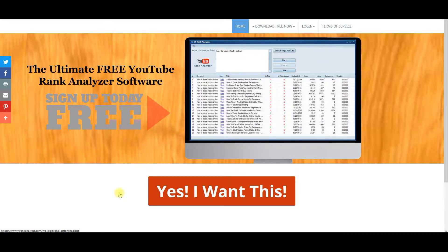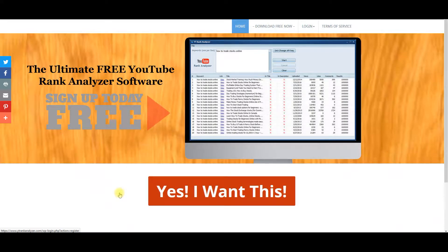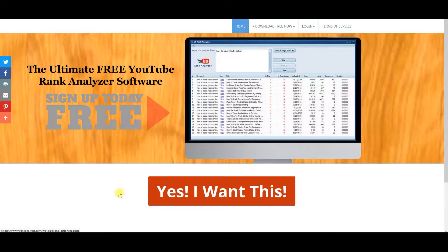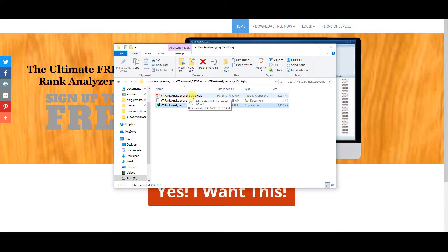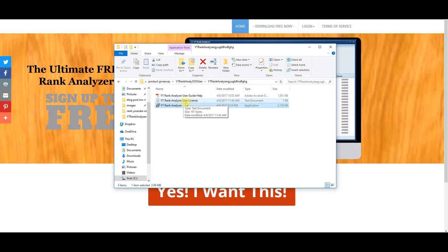So what I'm going to do is I'm going to show you once you sign up, you're going to actually get all the information in the members area. You're going to be able to download it. Once you have it downloaded, what's going to happen is you're going to get a file that's going to have a help guide. It's going to have the license agreement of what you can do with the software, and then it's going to have the software.